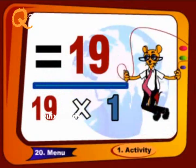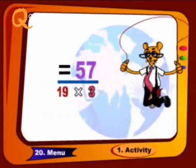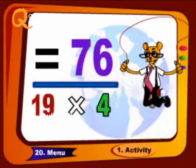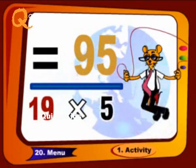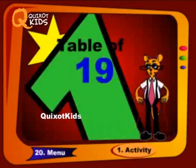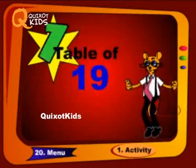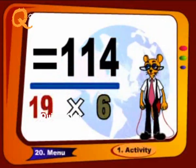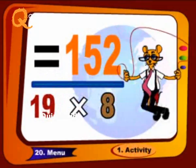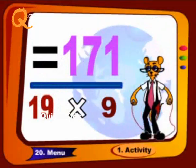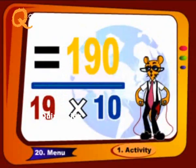Nineteen 1s are 19, nineteen 2s are 38, nineteen 3s are 57, nineteen 4s are 76, nineteen 5s are 95. Now we will complete the remaining table. Nineteen 6s are 114, nineteen 7s are 133, nineteen 8s are 152, nineteen 9s are 171, nineteen 10s are 190.